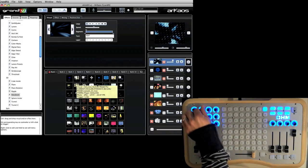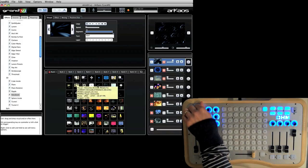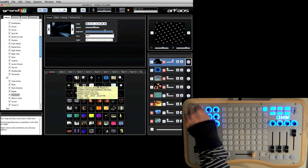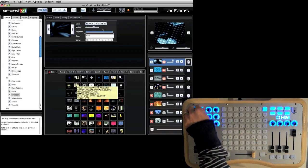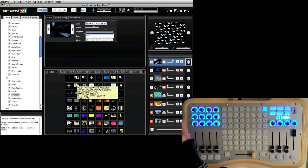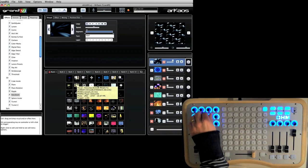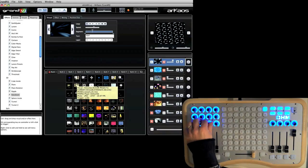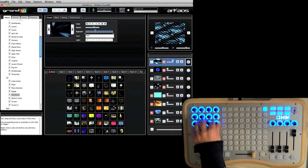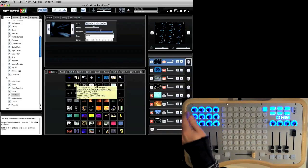This knob right here will adjust the speed both forward and backwards. These knobs will let me set the in and the out points on the clip.